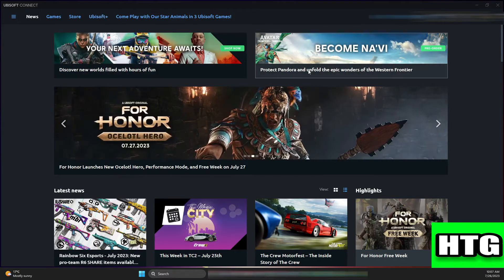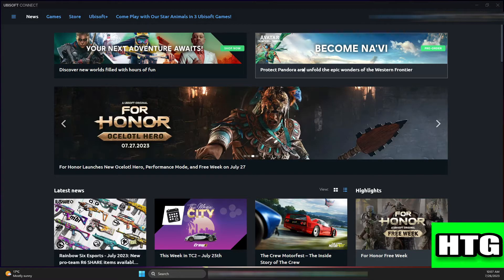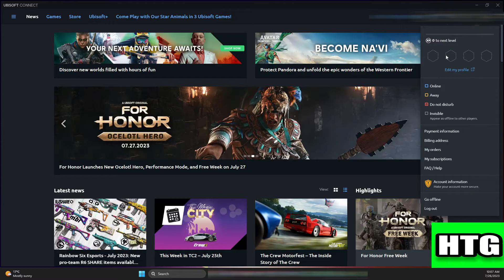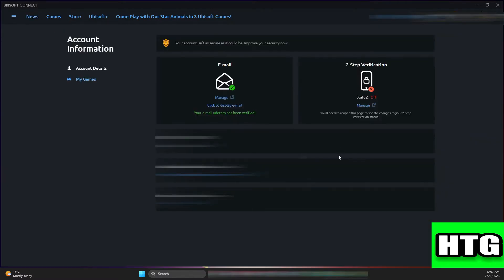Click on the profile icon, then go to Account Information and look for the two-step verification option. Click on Manage.